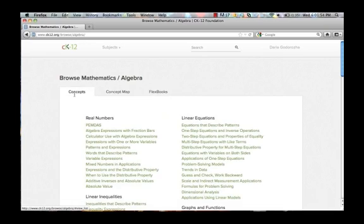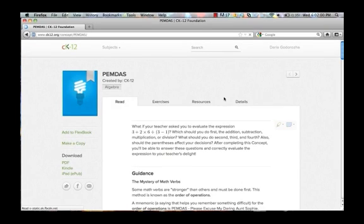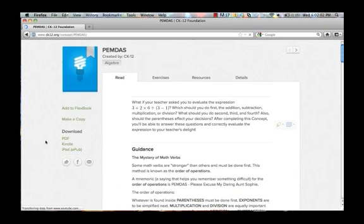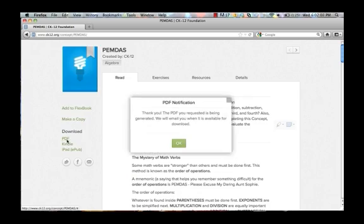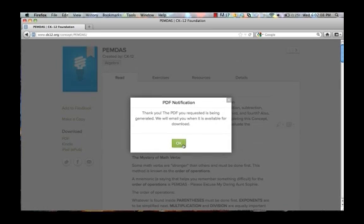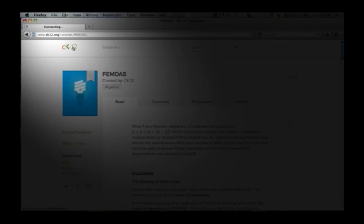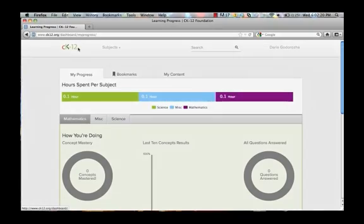You can read a concept right in the browser. You can also download the concept or textbook in a format you desire, such as EPUB, PDF, or Mobi for Kindle. By clicking the CK12 logo, it will always take you home.